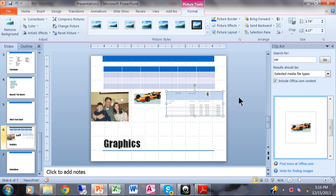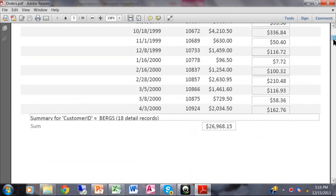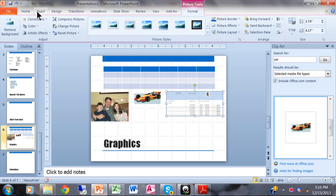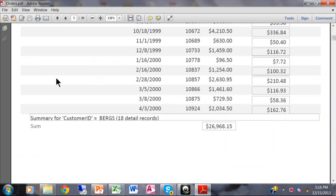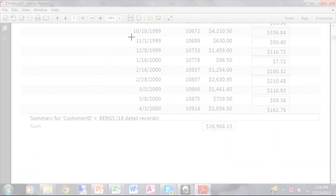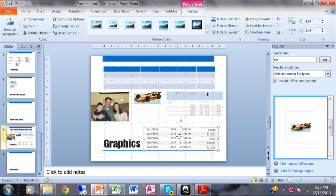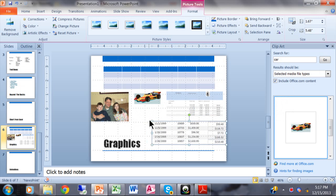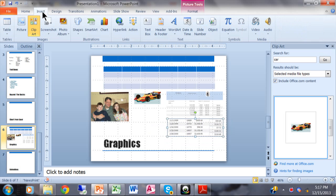Let me run through it again: open the program you want to copy from, scroll to the section you want, go back to PowerPoint, Insert > Screenshot > Screen Clipping — that goes back to the most recent screen — highlight the part you want, and it puts that portion right into your presentation. That's a great feature available in PowerPoint 2010 and 2013.